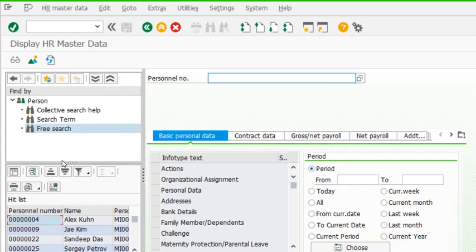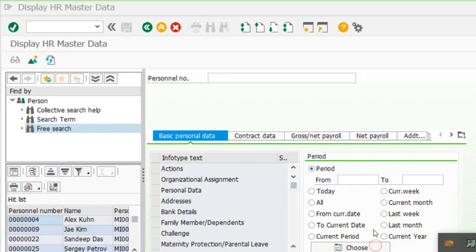This is how we can make use of free search in PA20. In another video, I will cover the use of multiple criteria in free search, and we'll see how to make use of it with multiple input criteria. Thank you.